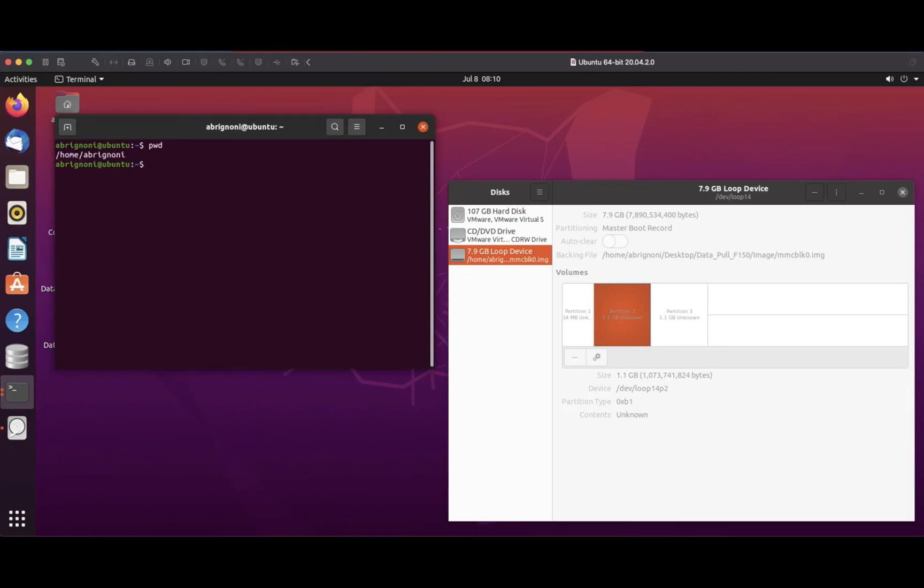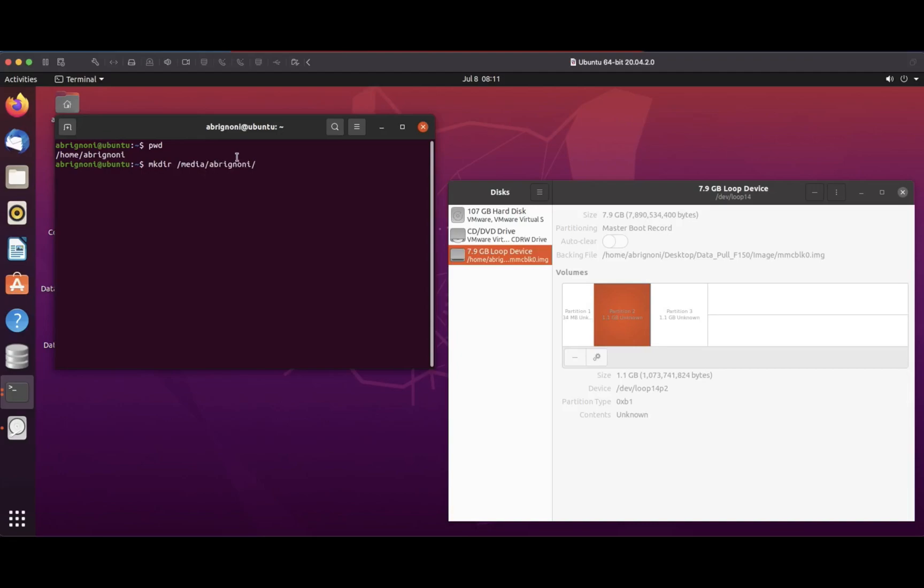I'm going to create what's called a mount point, an empty directory in my system that will serve as a pointer or repository for those partitions. I'm going to create these mount points in the media slash directory and name them consistently with the device names that disks gave it, so loop 14 p2.